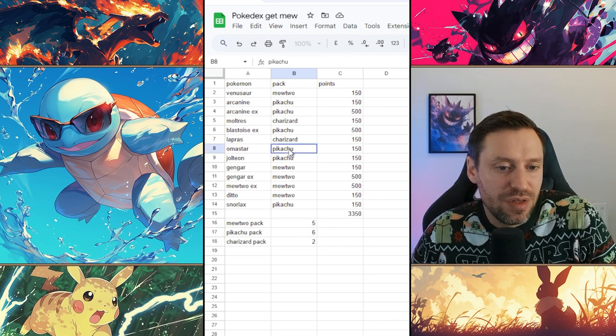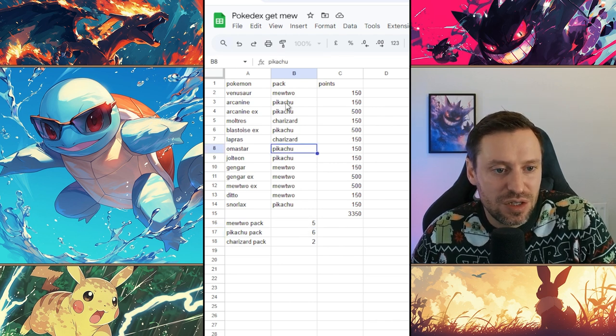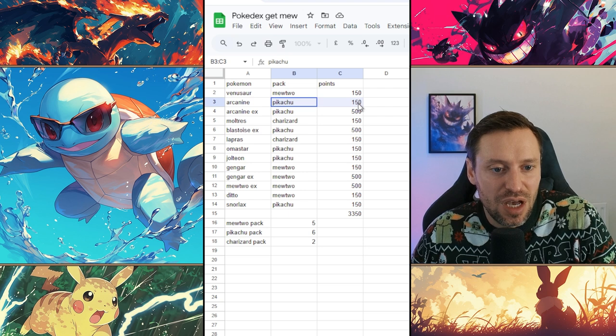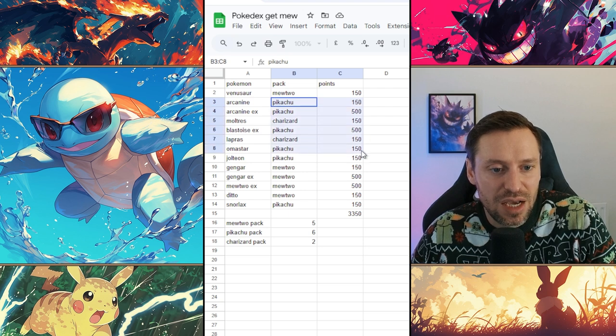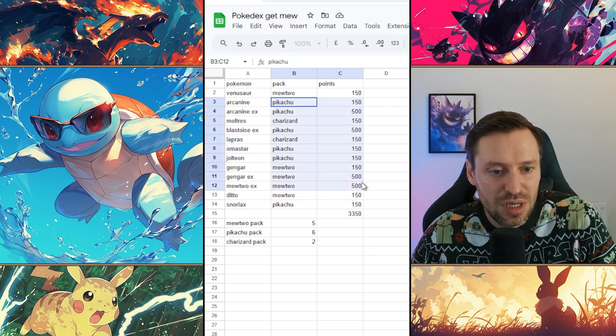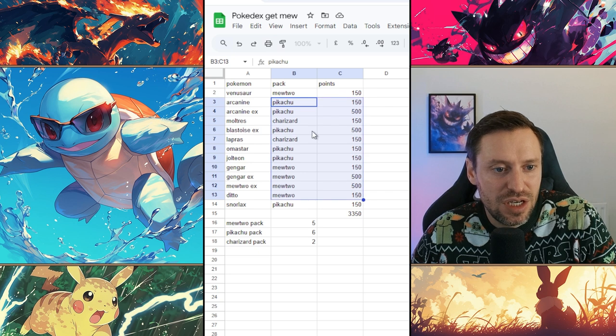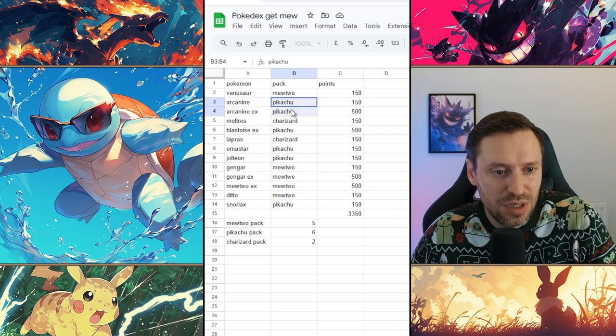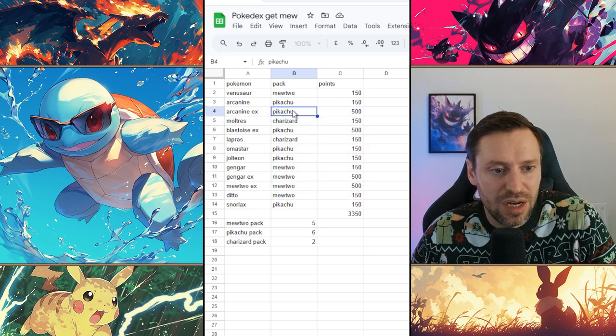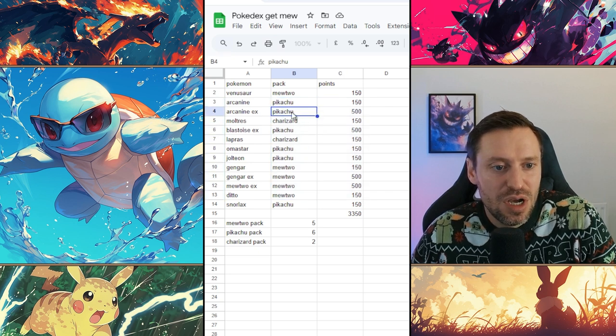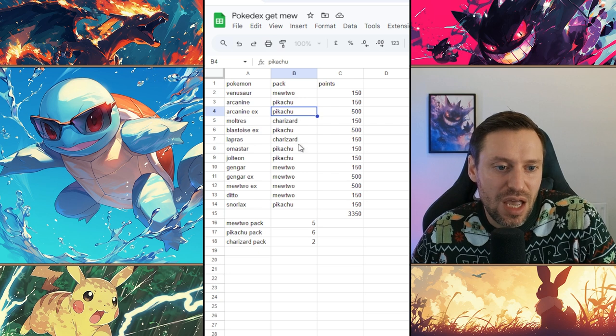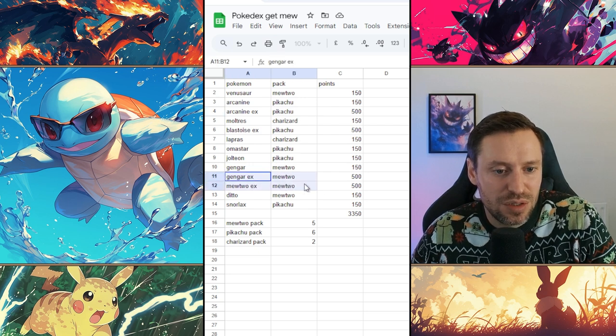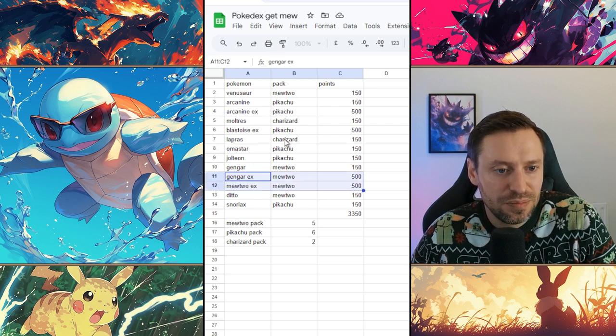I guess the other thing you could do is just sort of look at the Pikachu pack, so that's like a normal, there's an EX there, there's some more normals. So actually Pikachu's got more normals, oh no no, then we've got Arcanine EX as well, so two EXs there. And then Mewtwo has got two EXs there as well. So it's pretty balanced but it just makes sense to sort of go for Pikachu first.